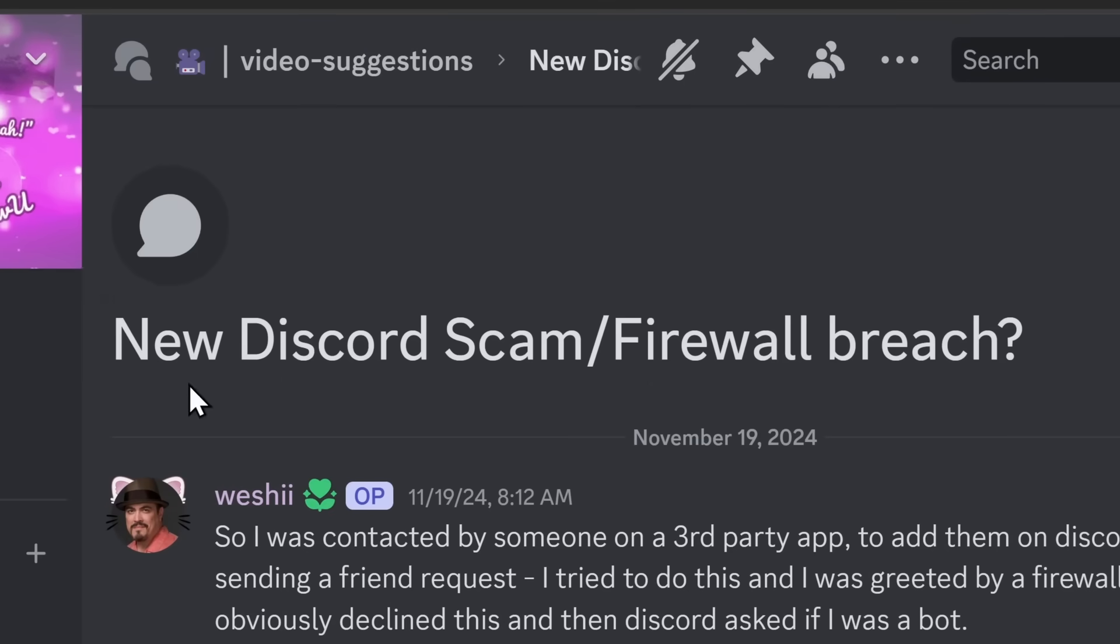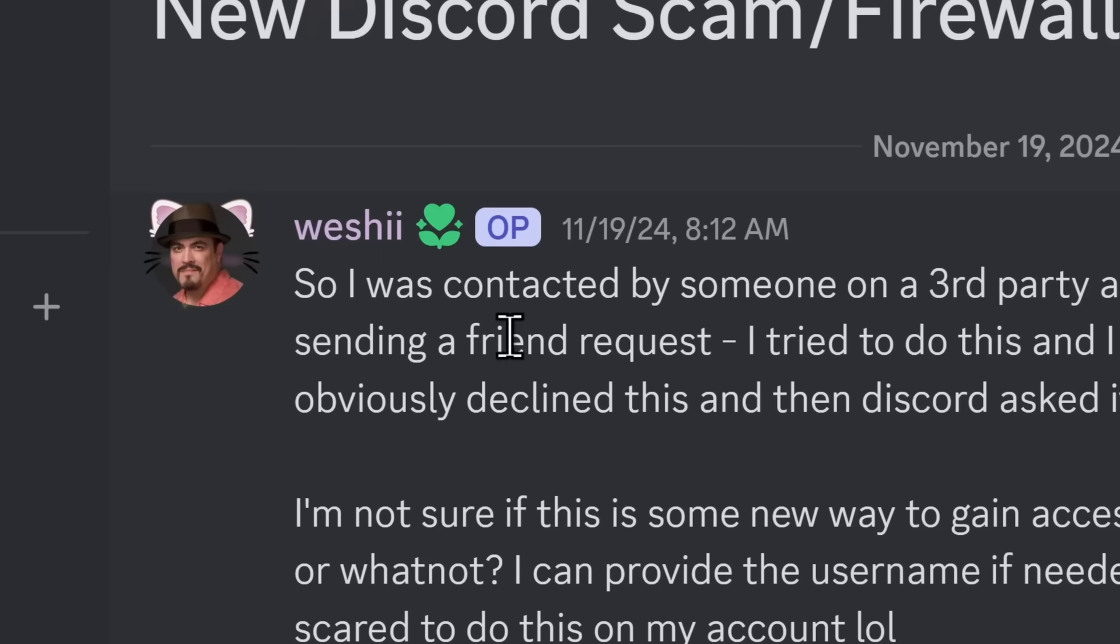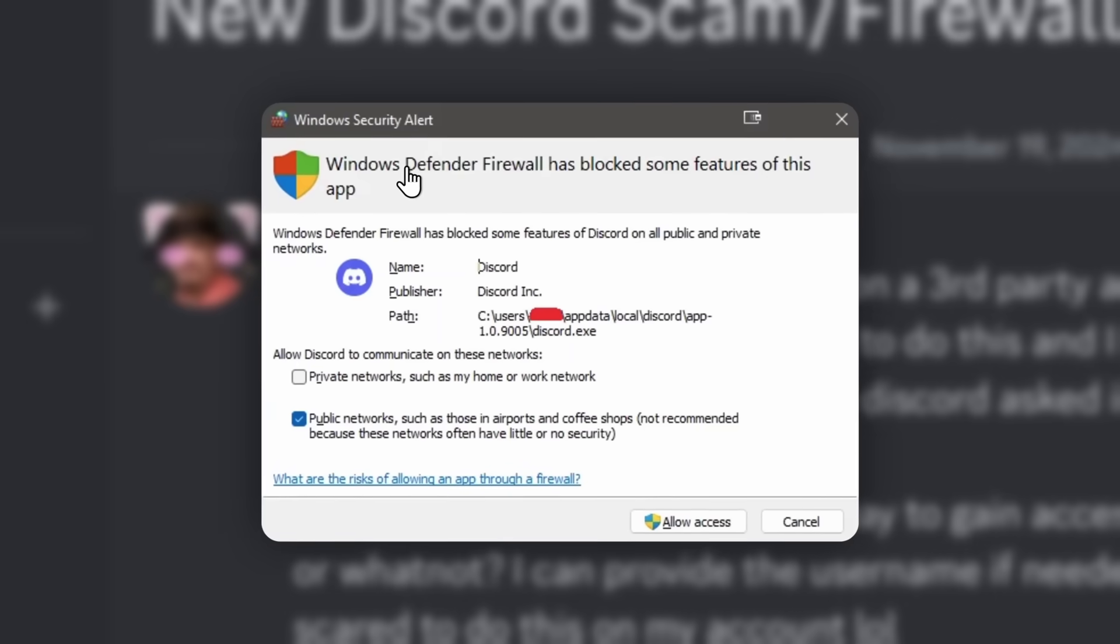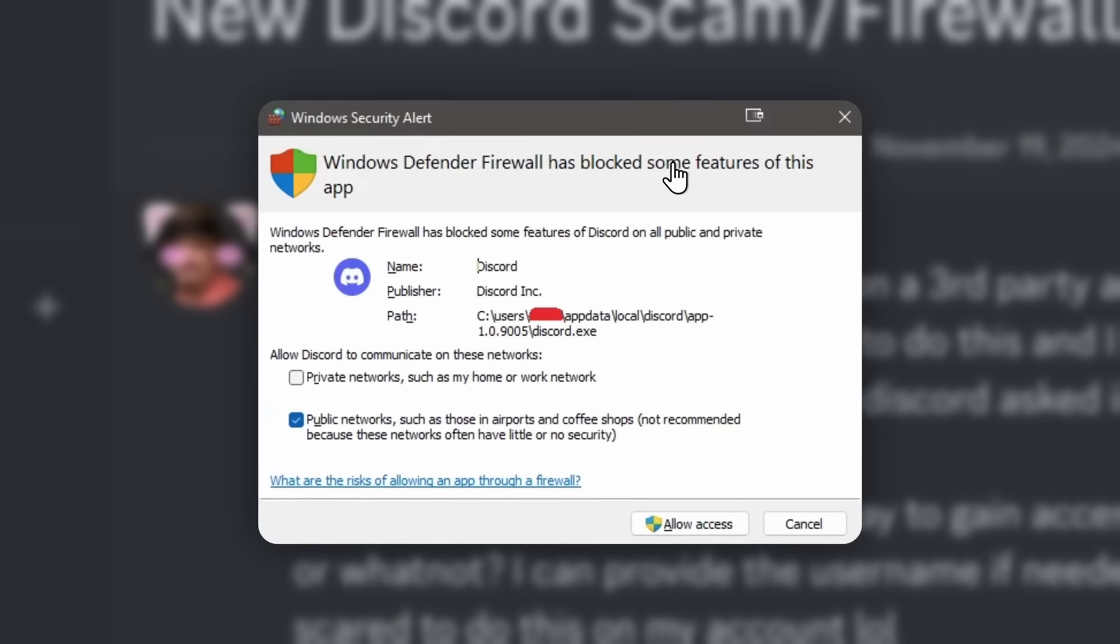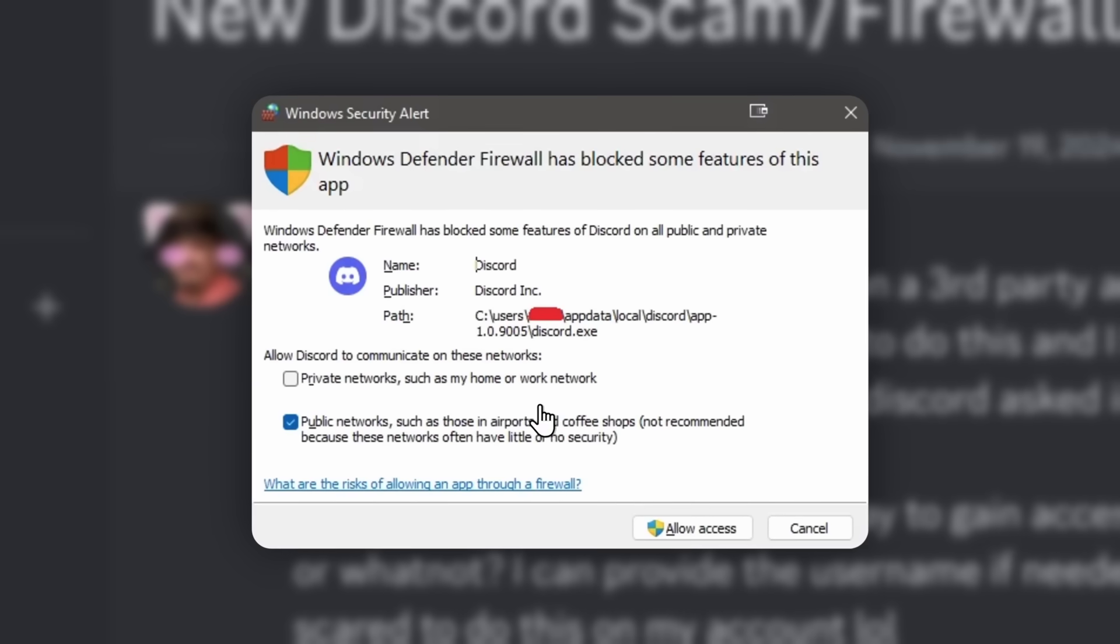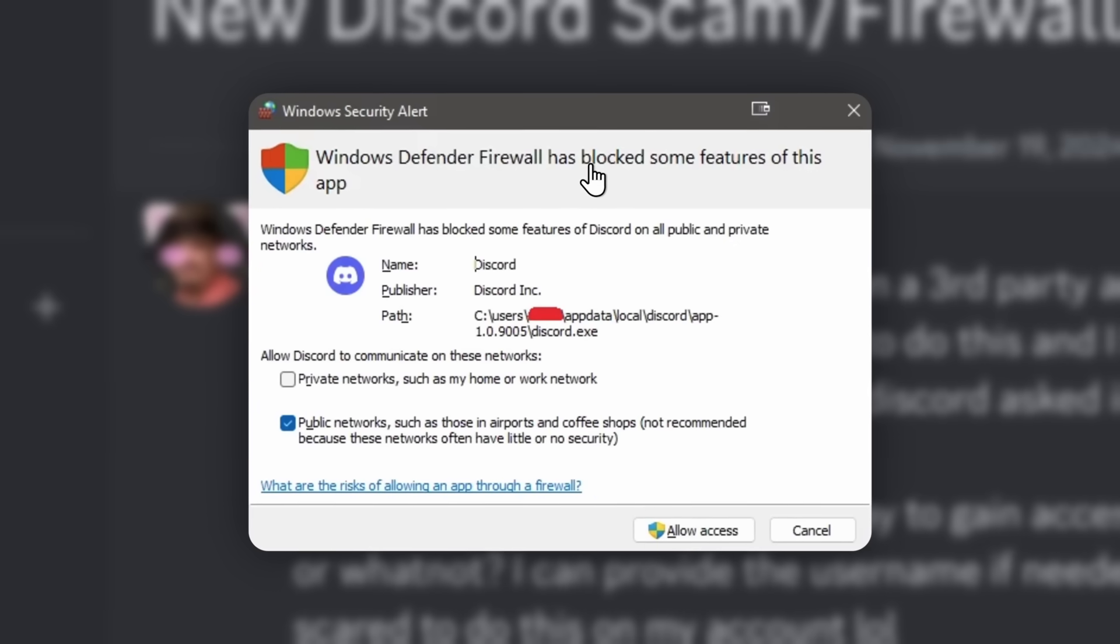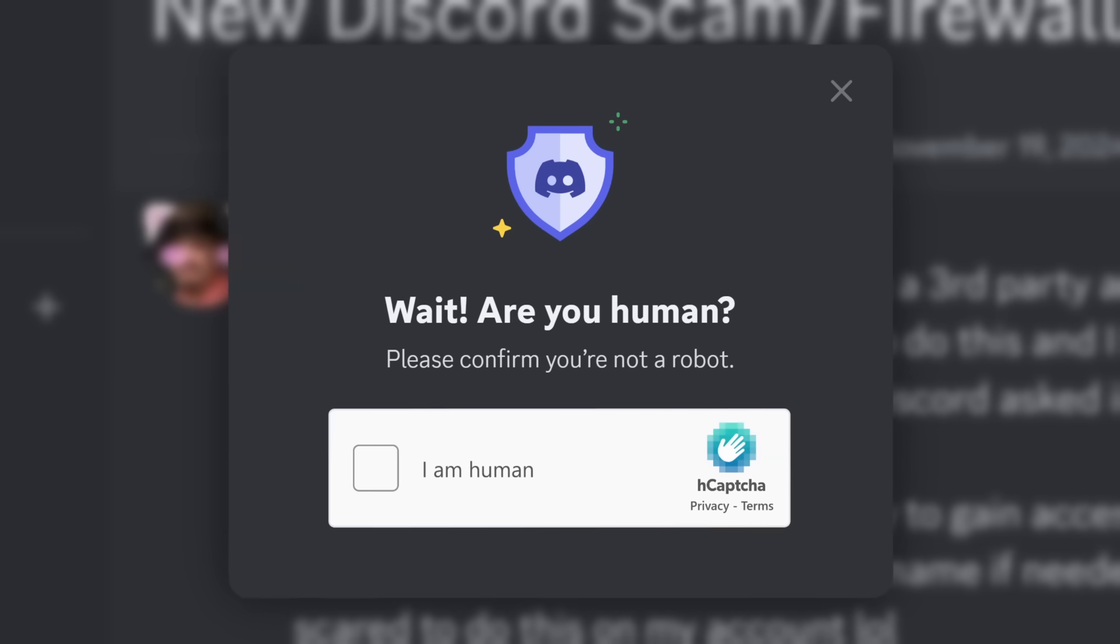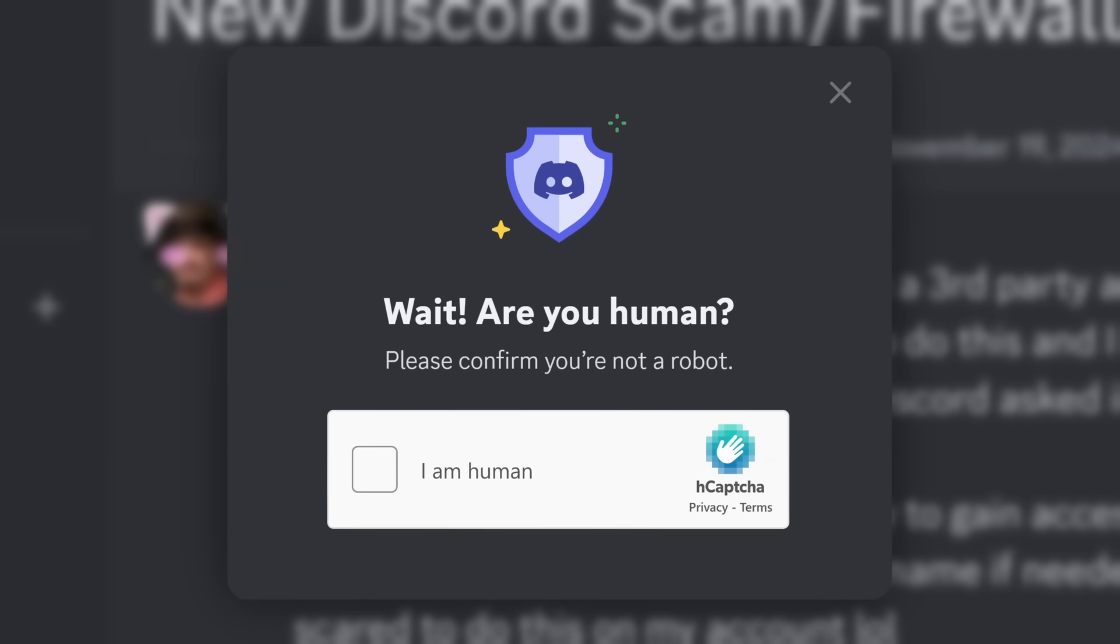One of my viewers sent a video suggestion talking about a new Discord scam or a firewall breach. When my viewers sent someone a friend request on Discord, they got this specific pop-up saying Windows Defender Firewall has blocked some features of this app.